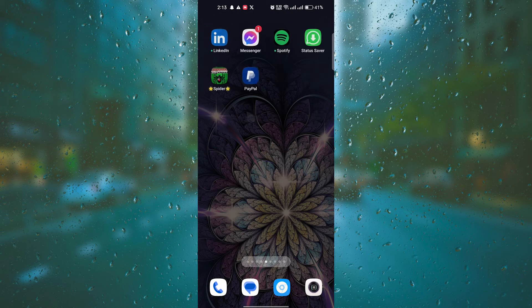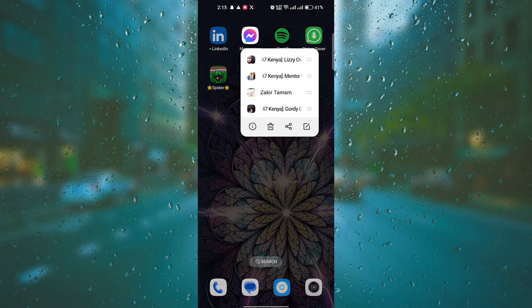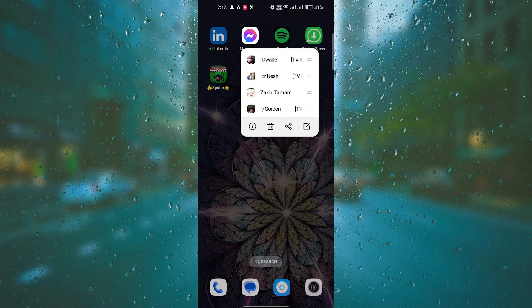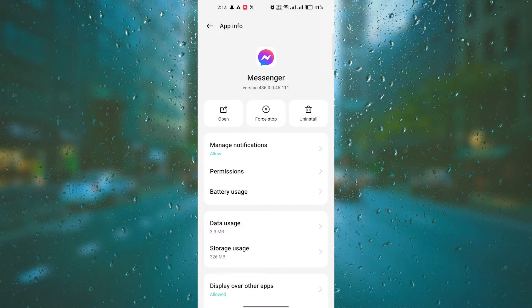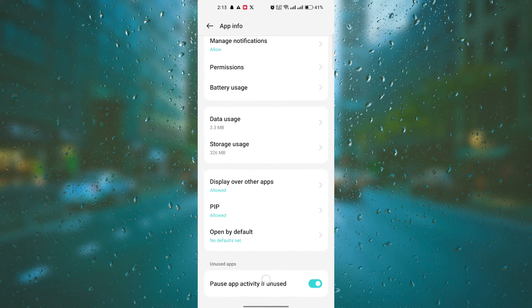If you already have the latest version and the Notes feature is still not showing, try force quitting the app and reopening it. This simple step can often resolve minor glitches and get the feature back up and running.